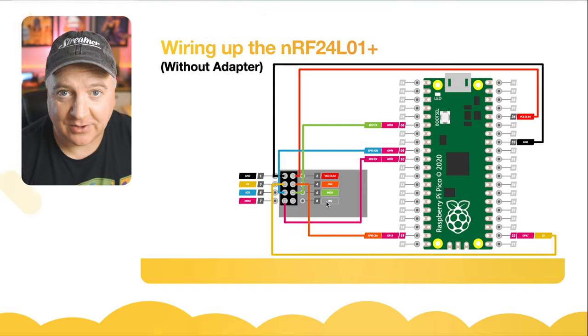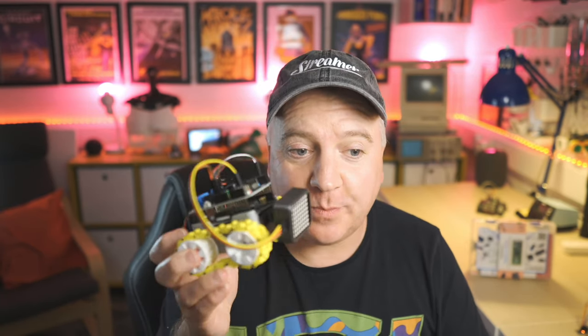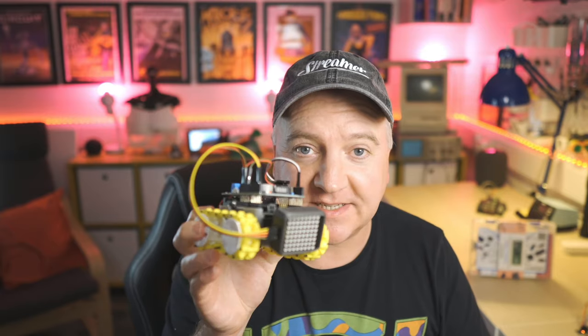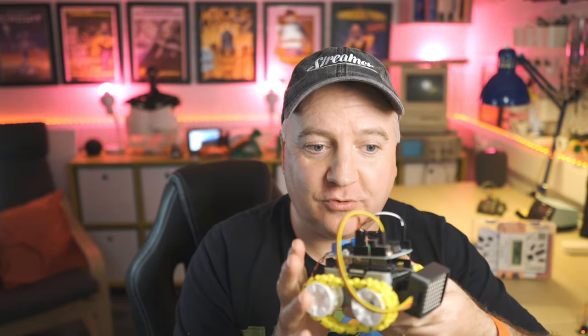This is a really fun project to do. You can separate your devices by a kilometer, that's crazy, and still send and receive small amounts of data between them. The next thing to do would be to add this to one of our SMARS robots so we can remotely control it up to a kilometer away. I hope you enjoyed this video and found it useful. I'll see you next time.